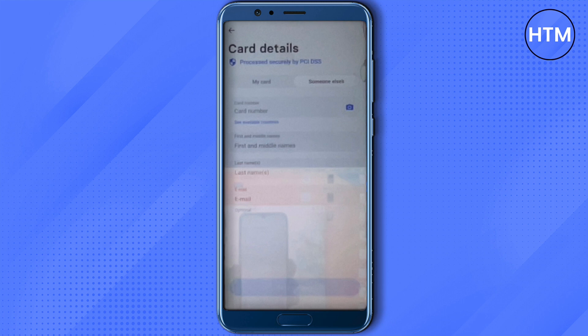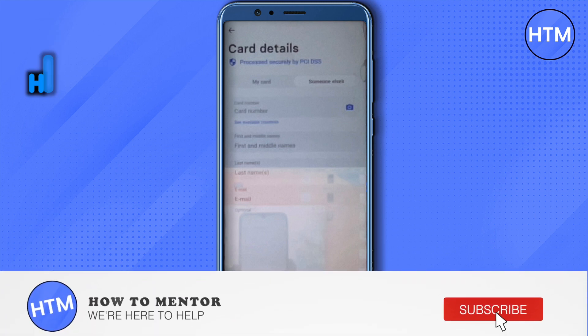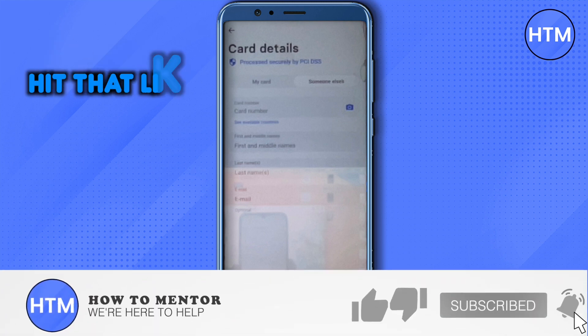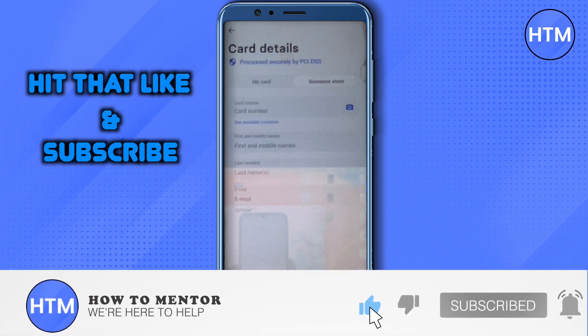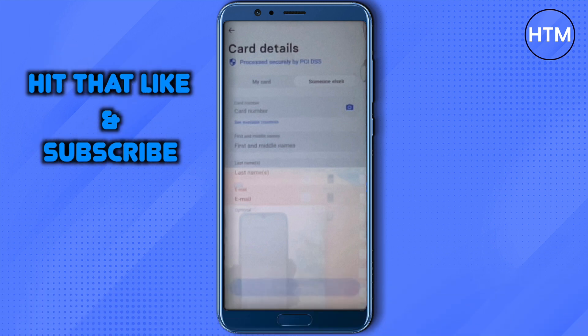Just copy those details and paste them over here, then simply click on Save Securely. And that's how you send money from your Revolut account to your Wise account. I hope this video was helpful — make sure to hit that like button and subscribe to our channel for more helpful videos.